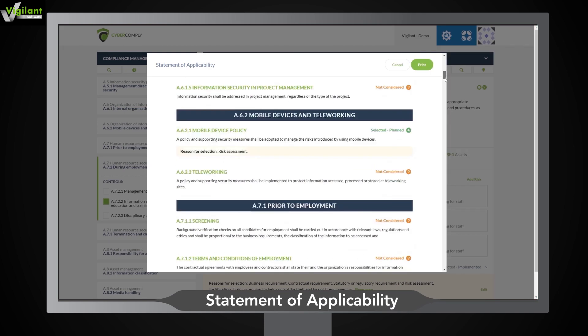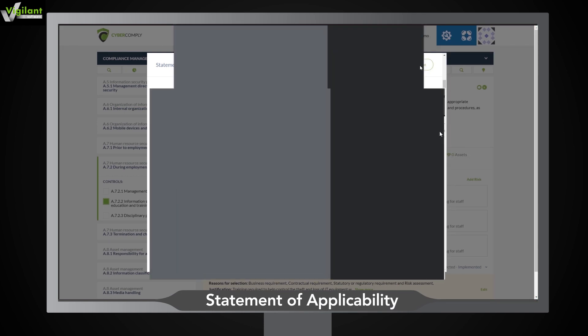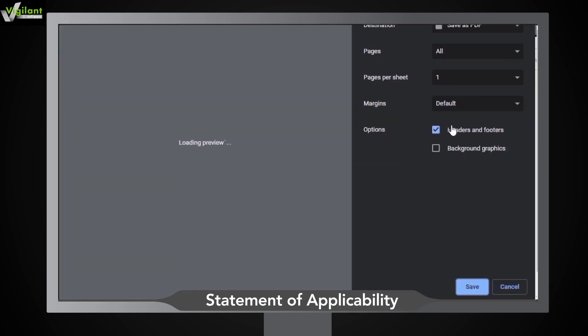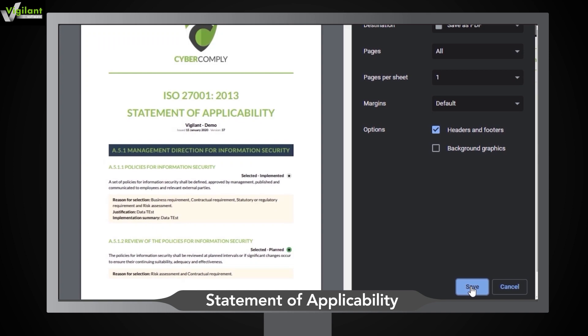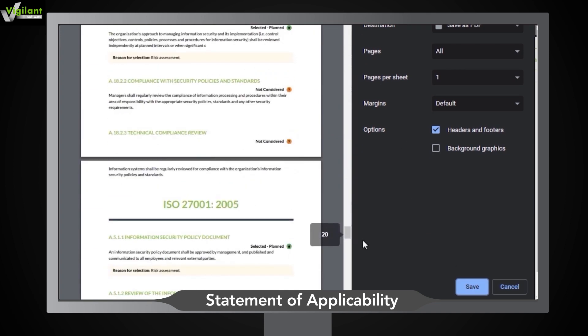The statement of applicability gives you a snapshot of your compliance against ISO 27001, the controls you've implemented, and the reasons for including them or excluding them.